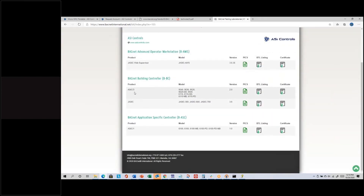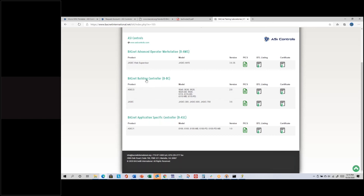Our ASIC/3 controllers are listed as BACnet Building Controllers — BBC is the short name — so all ASIC/3s have the BBC listing. ASIC/1s have the Application Specific Controller listing — BASC. The difference is the types of communication messages each controller type supports. A Building Controller supports more background message types than an Application Specific Controller, and Building Controller is the highest level available for an I/O type controller.